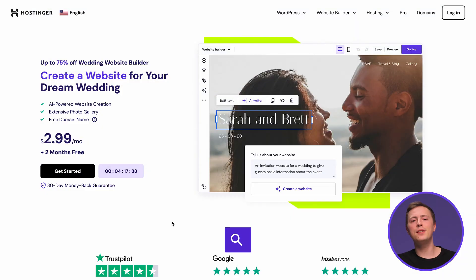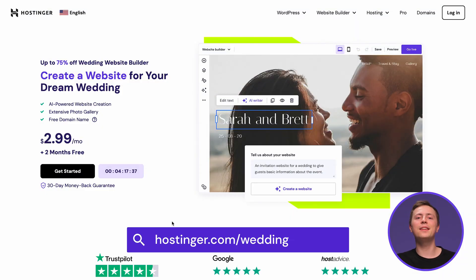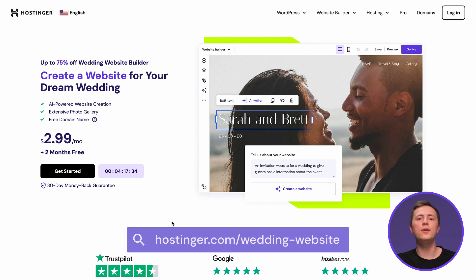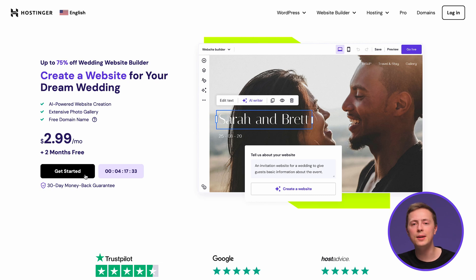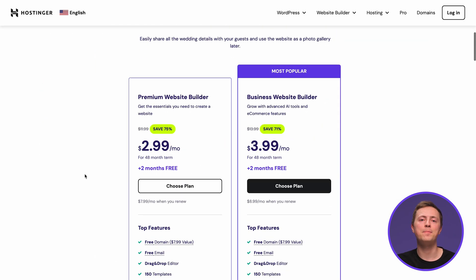First thing you got to do is click the link in the description and you will be taken to our landing page where you can see our website builder plans.